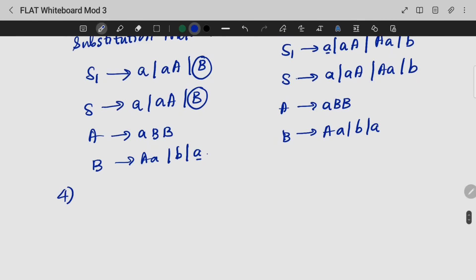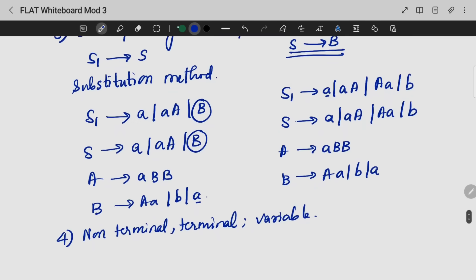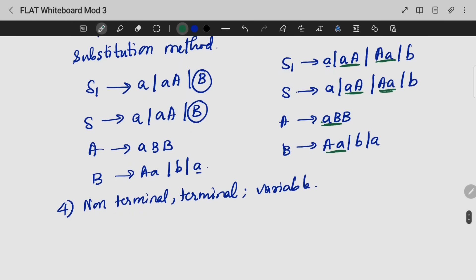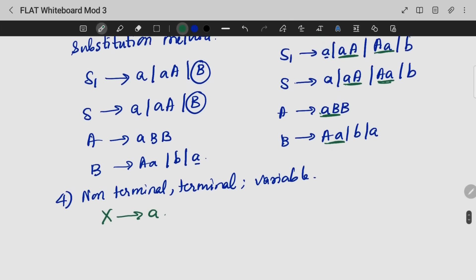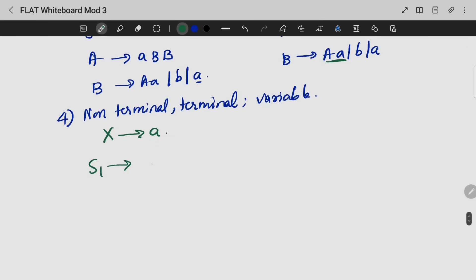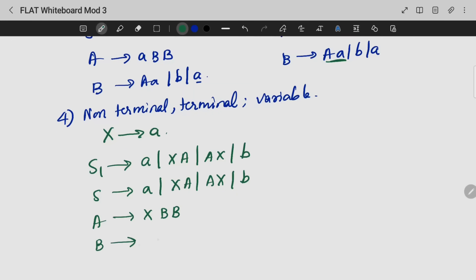Here is a combination of terminal and non-terminal. We introduce a variable X that gives A. So X gives A, and we substitute to write S1 as A, X, A; A, X, B. Similarly, S gives A, X, A; A, X, B. A gives X, B; B. B gives A, X, B, A. And X gives A.